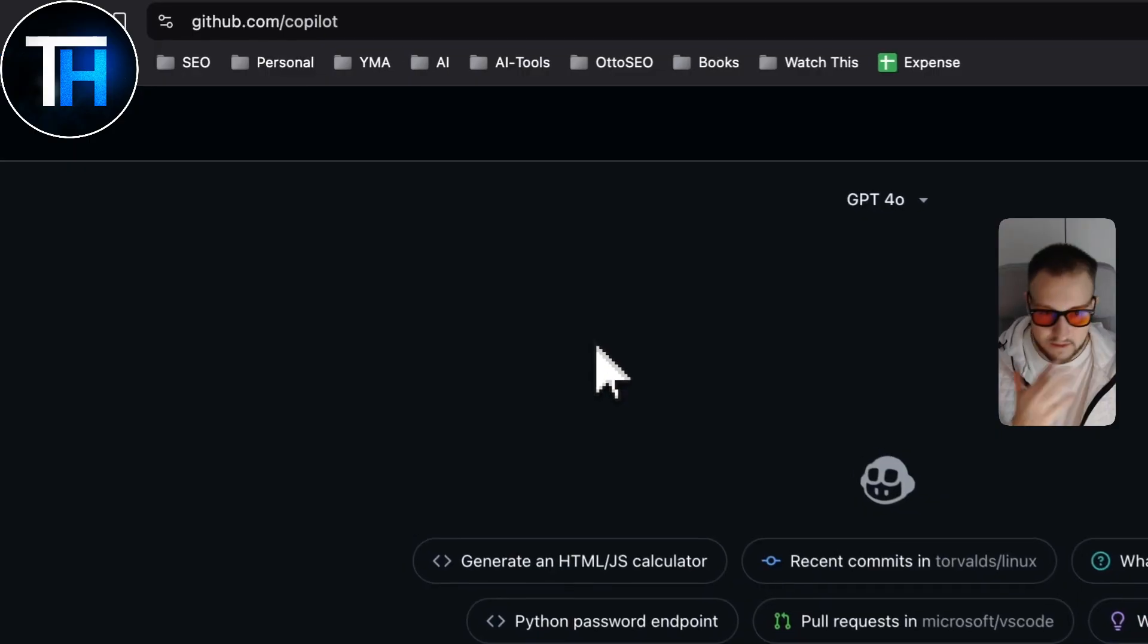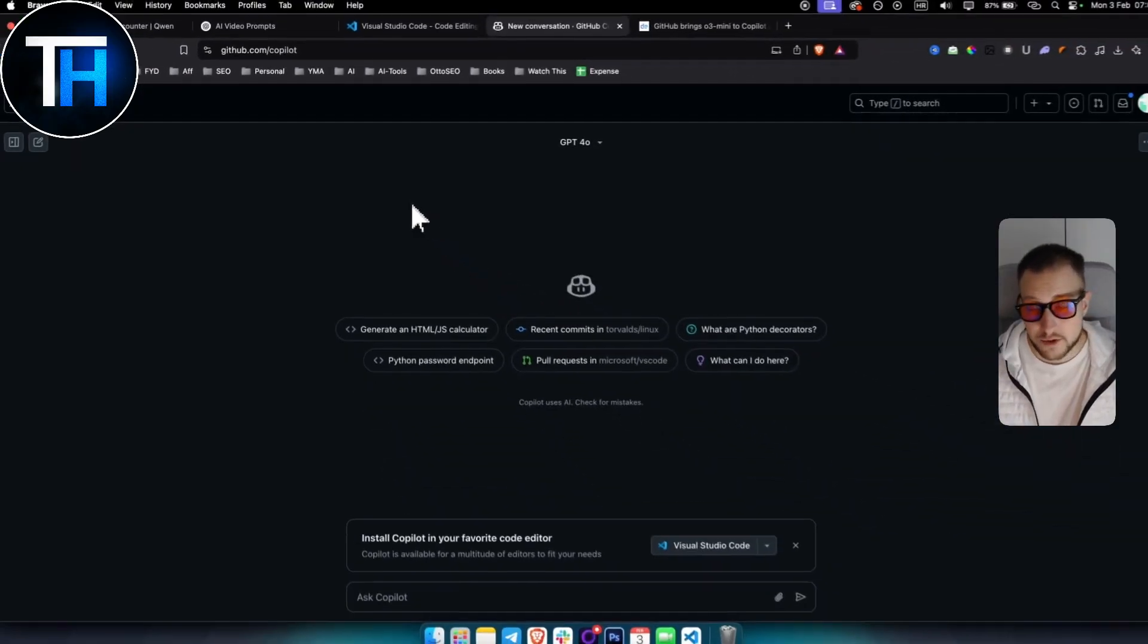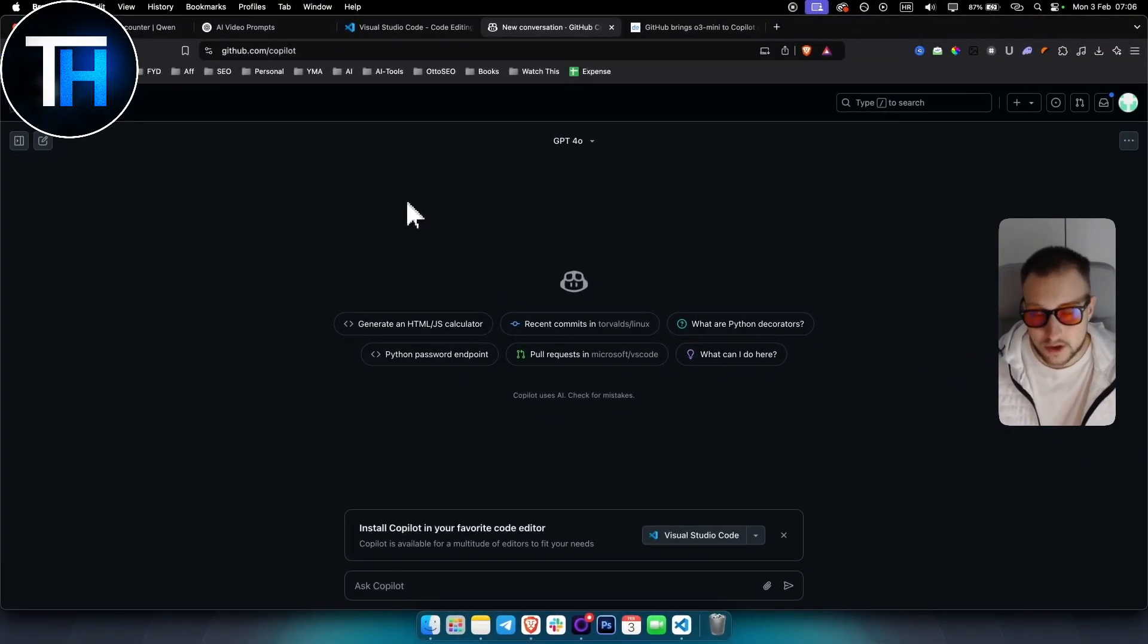You want to go and you want to have a paid version, right? Because on the paid version you can have pretty much any model that ChatGPT releases almost instantly.